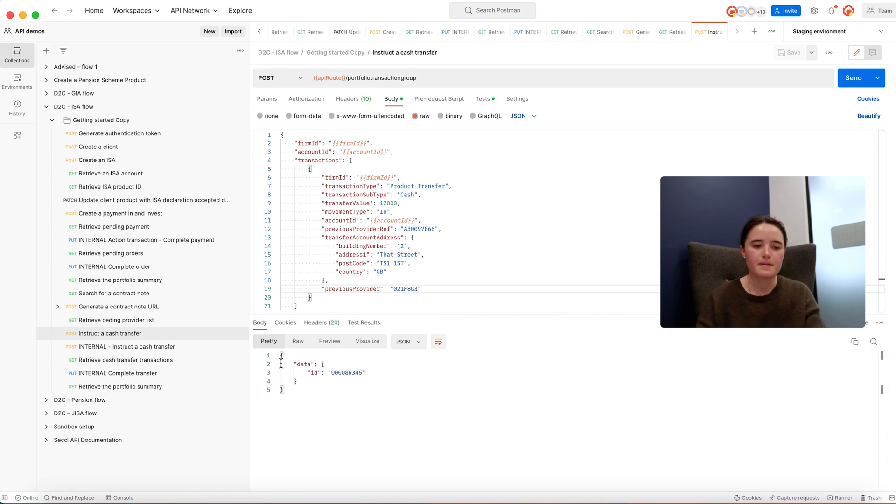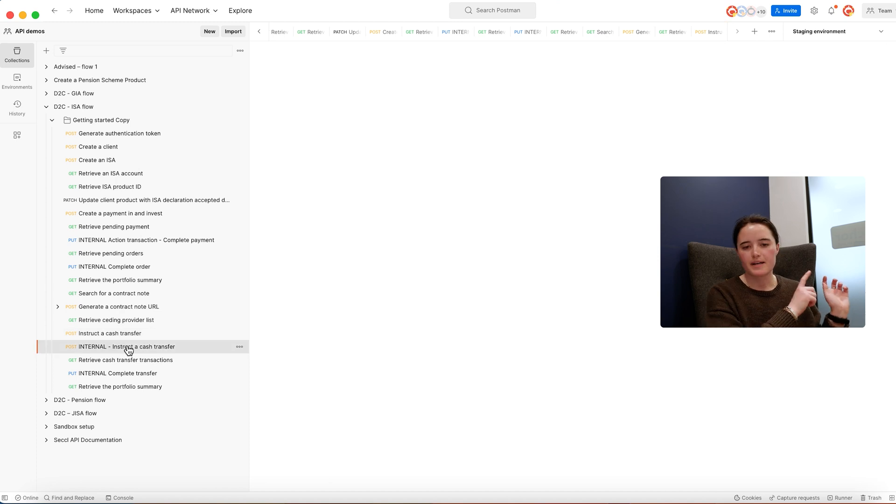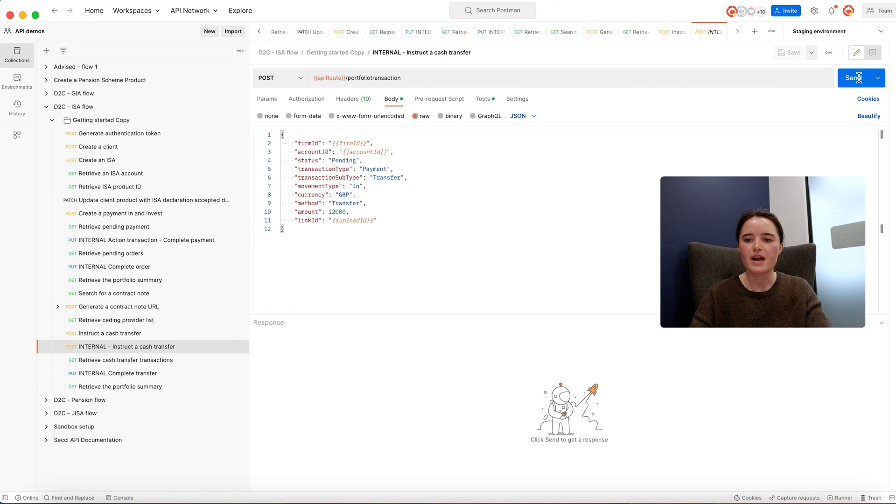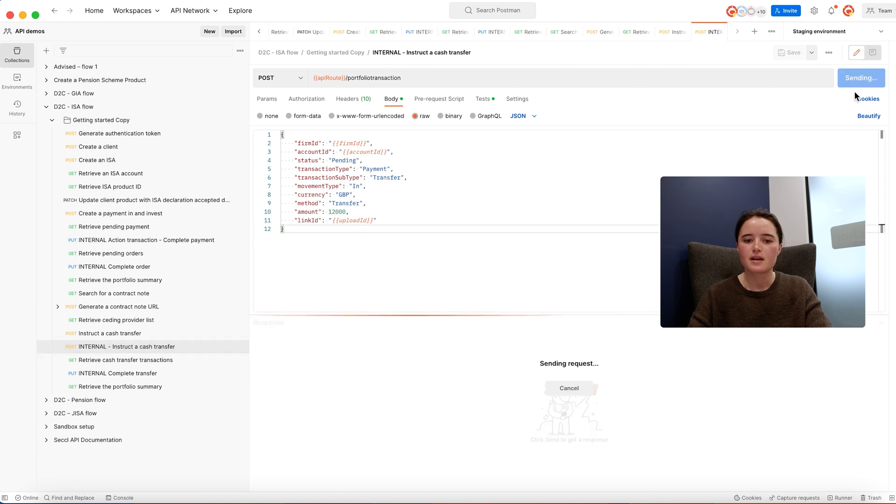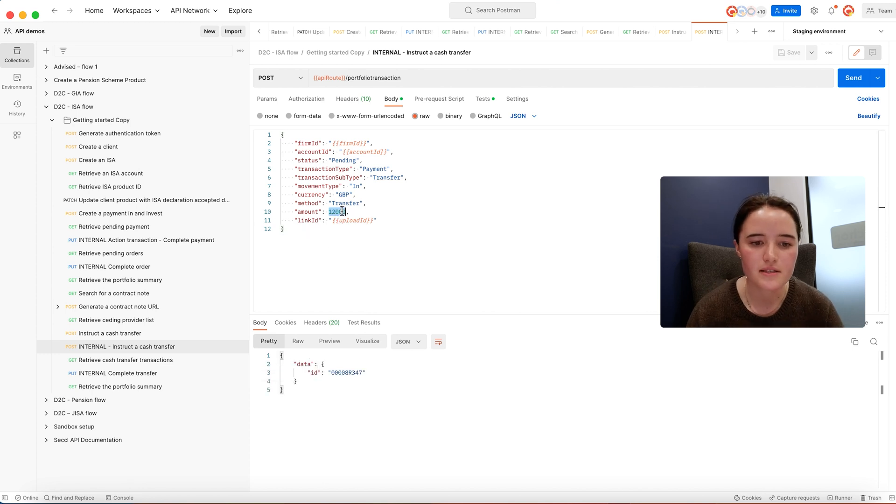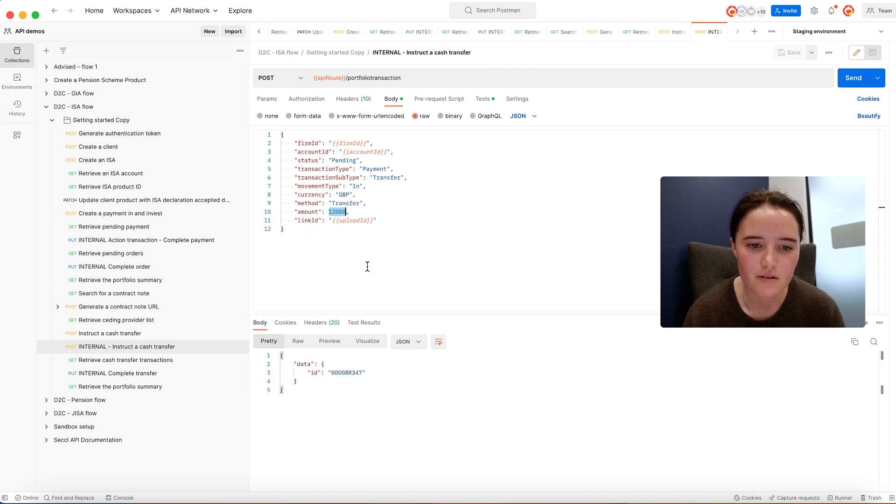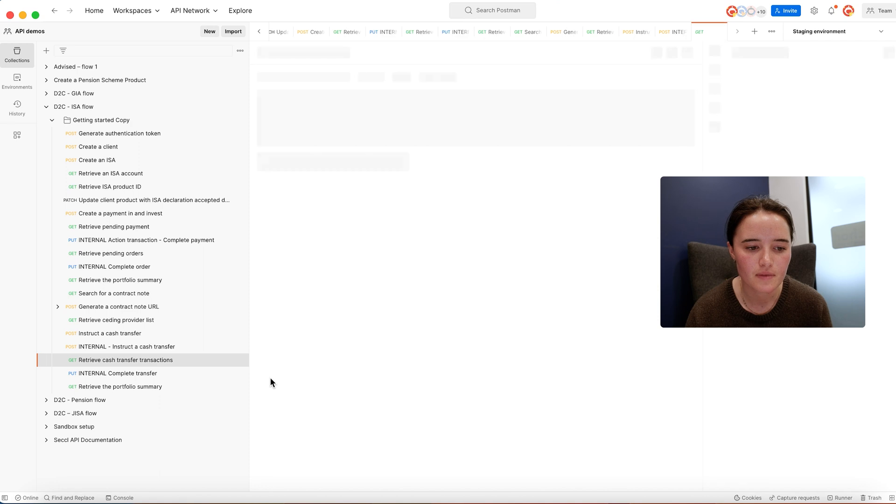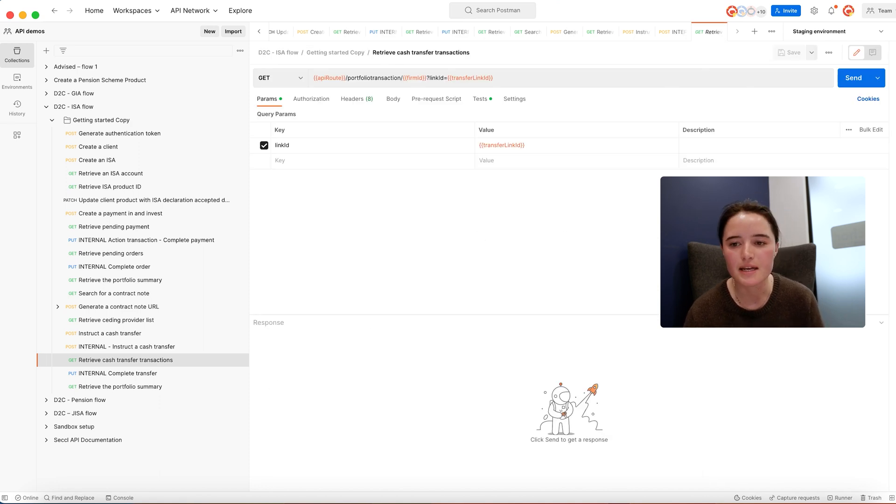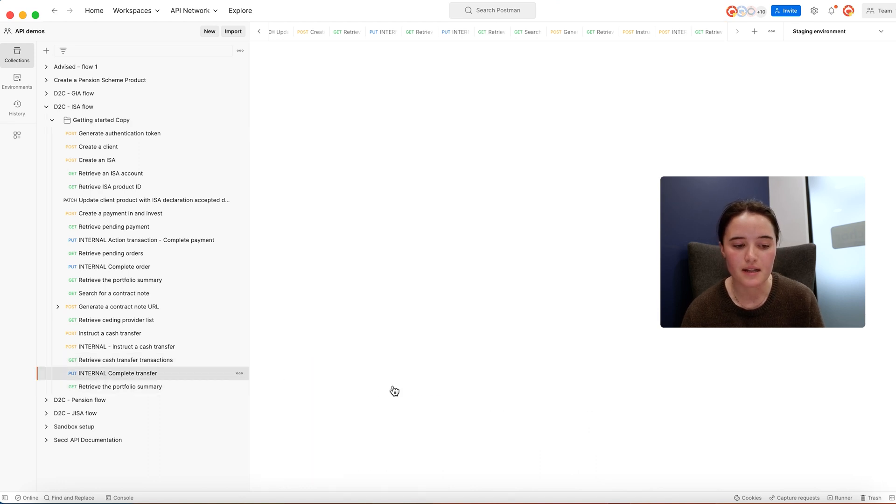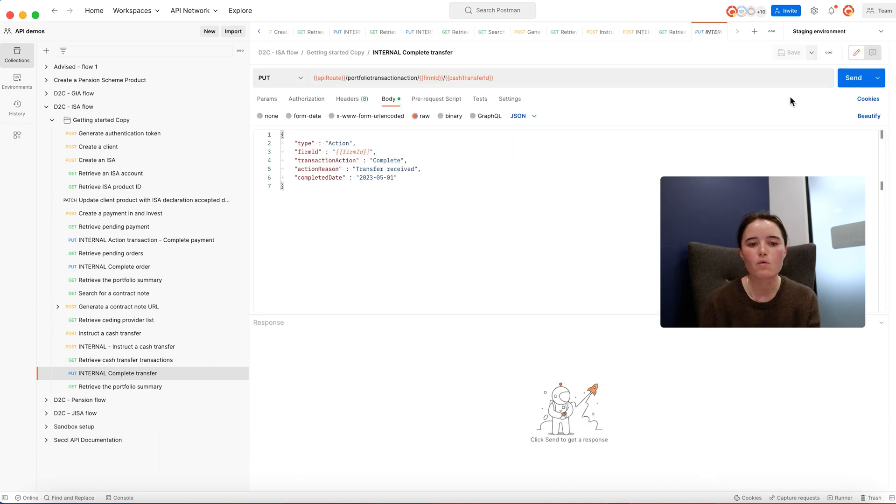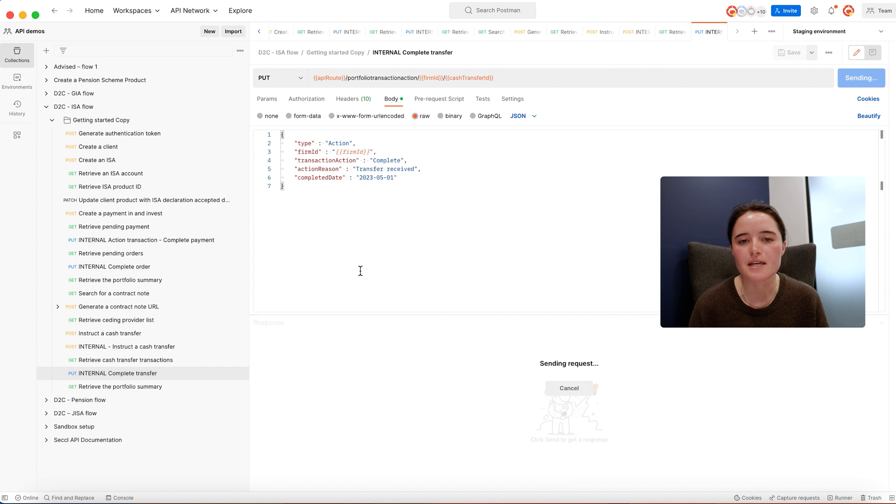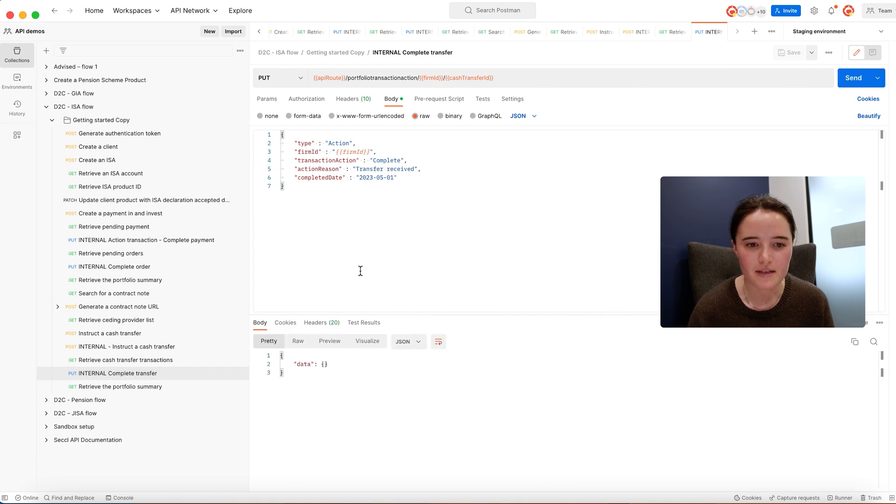Once they've entered that information, hit send. What's going to happen in the background is we'll automatically send that message to the provider. They'll review the details, confirm everything's correct, and then they'd send us back a valuation. In this example, the client is requesting a £12,000 ISA transfer in cash. When we receive the money, we'll automatically allocate that to the client's account. All of this information is available via our API so you can keep the client up to date throughout the transfer process.